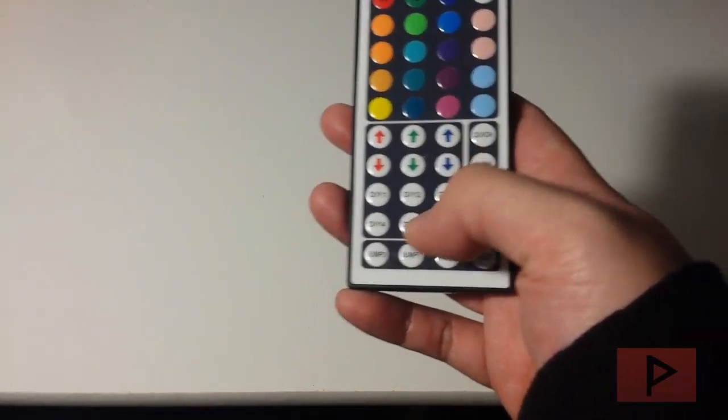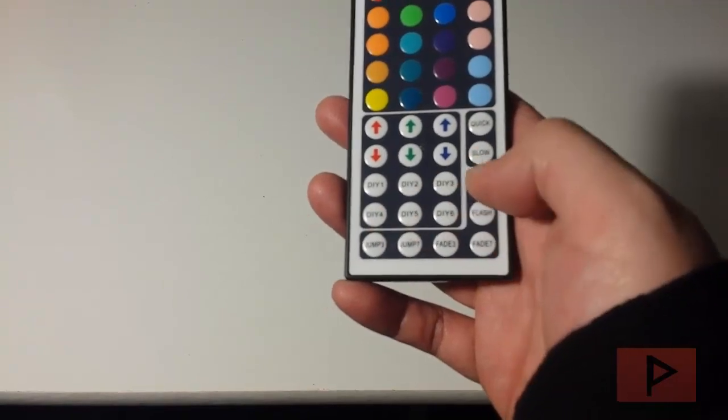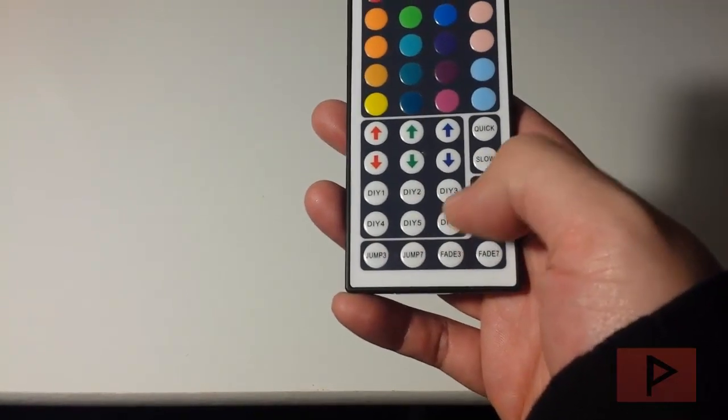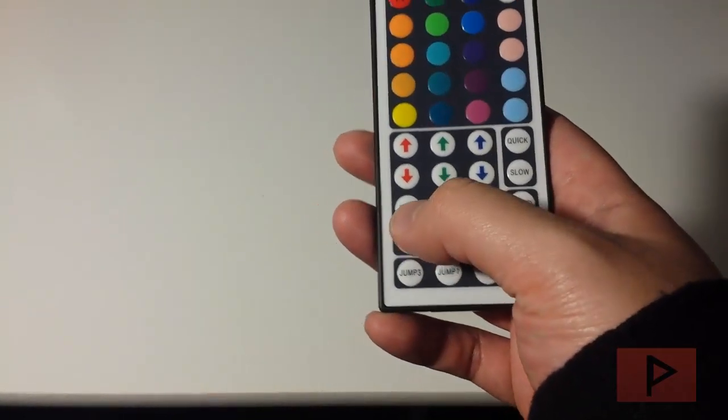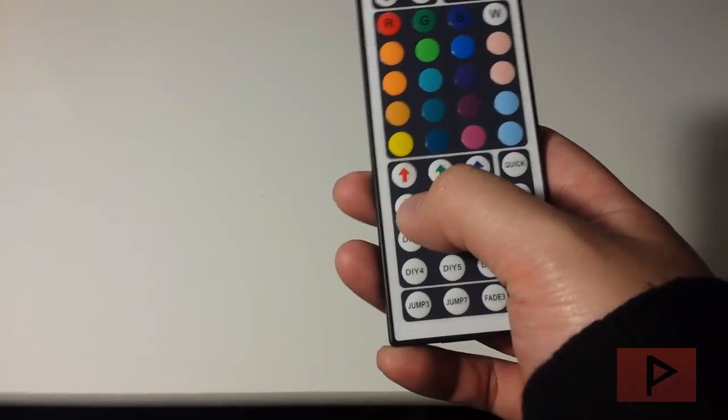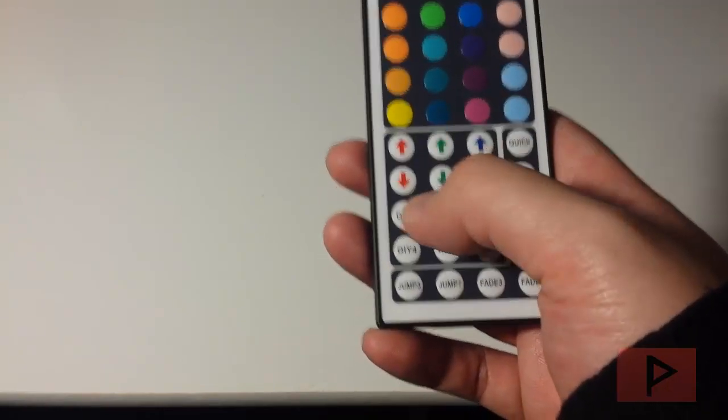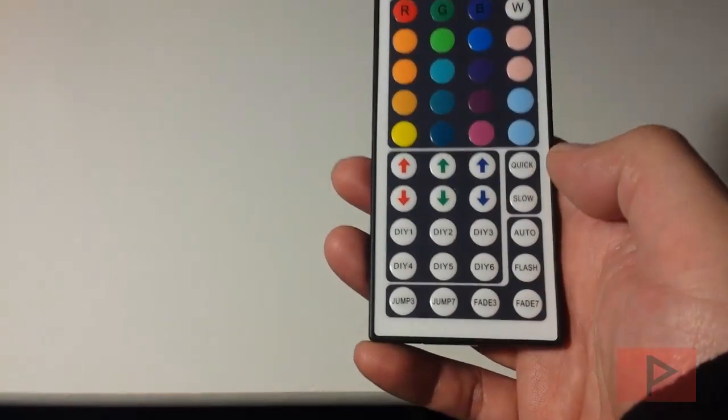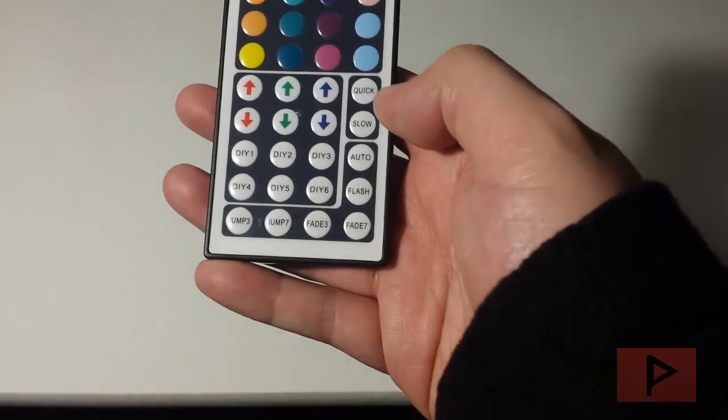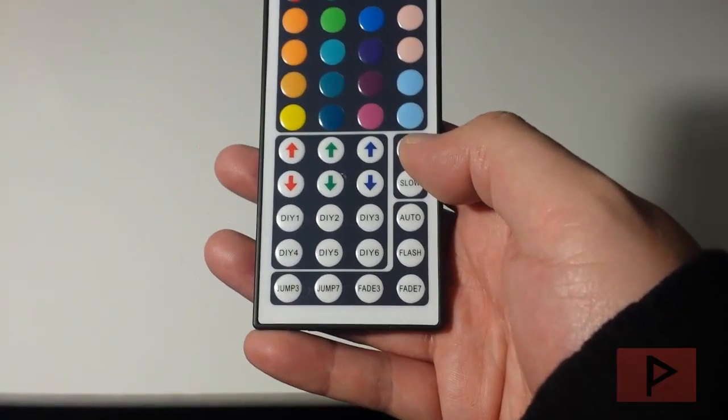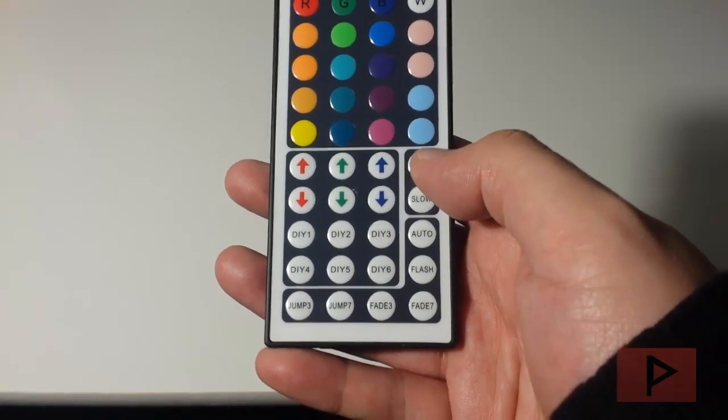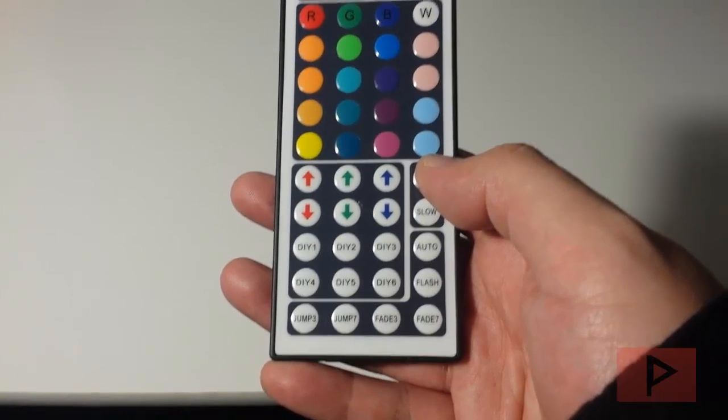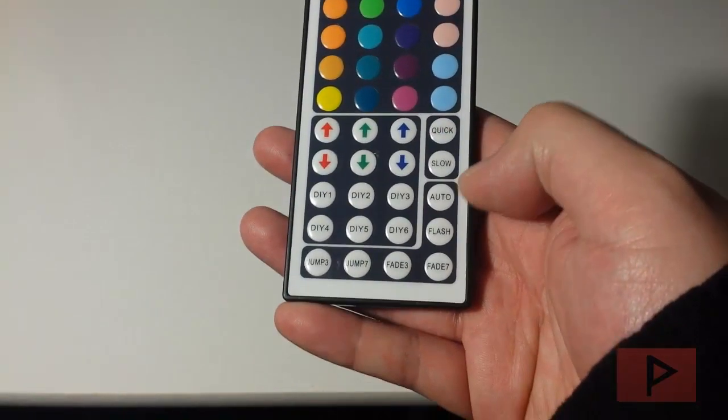Also down here, we have these six buttons called DIY 1 through 6. Basically how that works is if you were to press one of these buttons and then use these arrow keys, you can do a custom color and save it to a preset. And then there's a quick and a slow button that you can press to adjust the quickness or the slowness of the sequence in question.